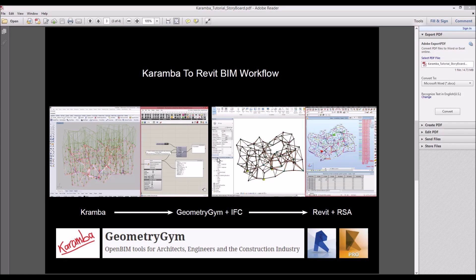Hello everyone. In this tutorial we will create a complex irregular structure in Karamba that we can send to Revit through Geometrism IFC direct exporter component from Karamba. Then we'll have a look at the information in Revit, and we'll transfer this Revit model to Robot Structural Analysis to compare the results in Robot.